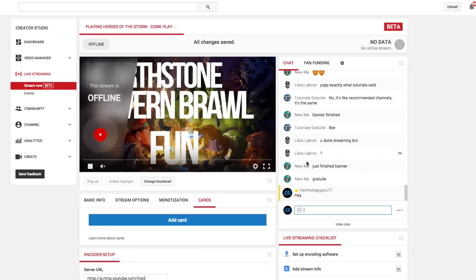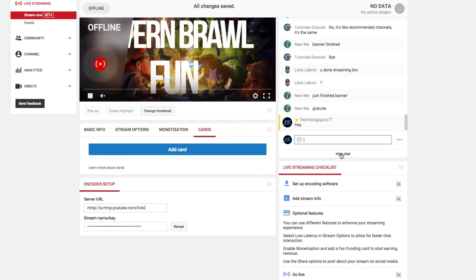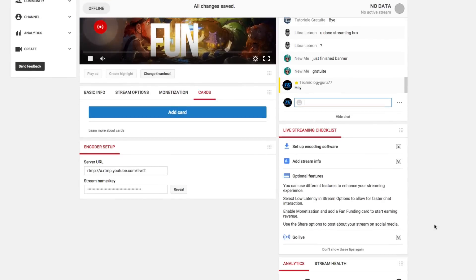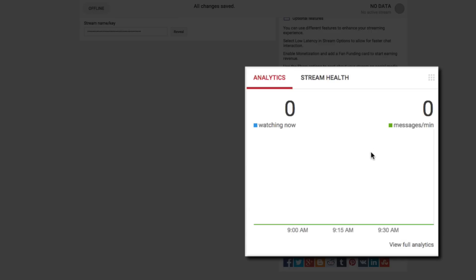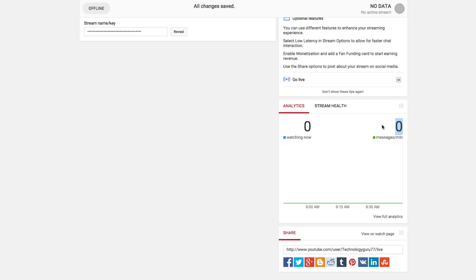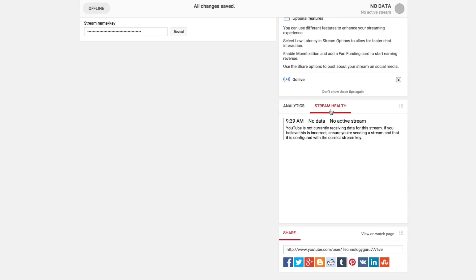Once you do start streaming and go live, under Analytics you'll see how many people are currently watching and how many messages are coming in per minute. Don't get too caught up in those numbers when you're just getting started. Under Stream Health, it will let you know if the health of the stream is great, excellent, or very poor, and it'll give you options on what you can do to fix any issues.